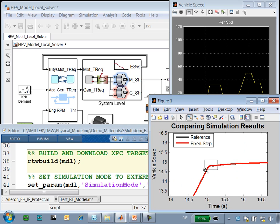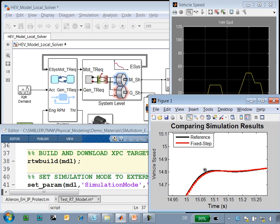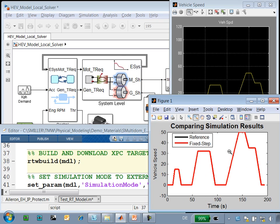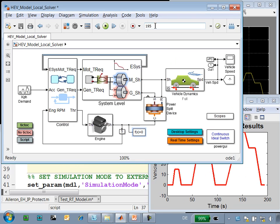If we zoom in, we can see that there are tiny differences, but these are acceptable for us, and we can continue to the next step to try and run it in real time. I'm going to shorten the simulation time to 30 seconds so that we don't have to wait quite so long to get the results.